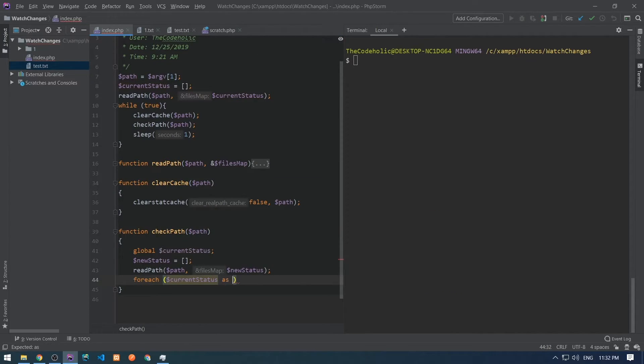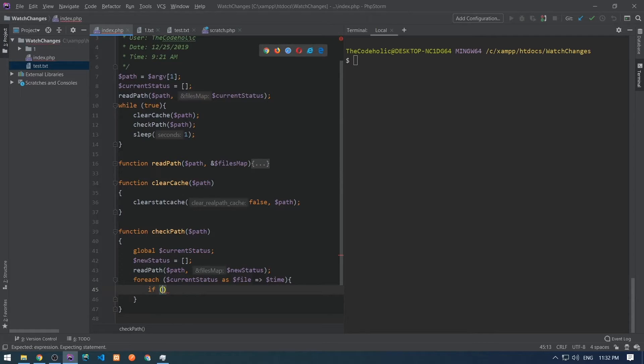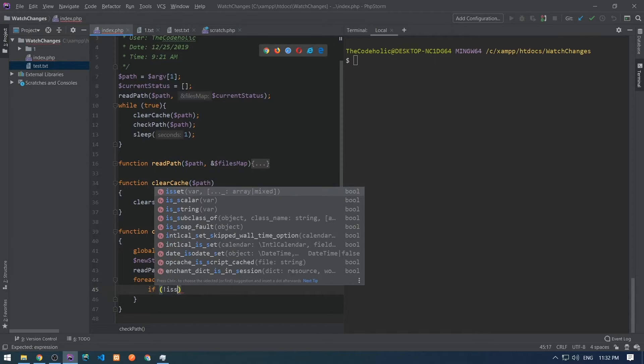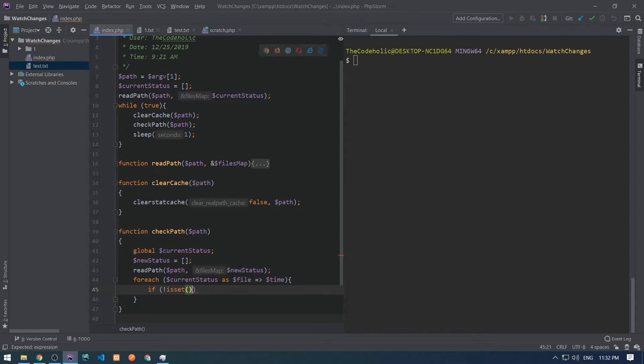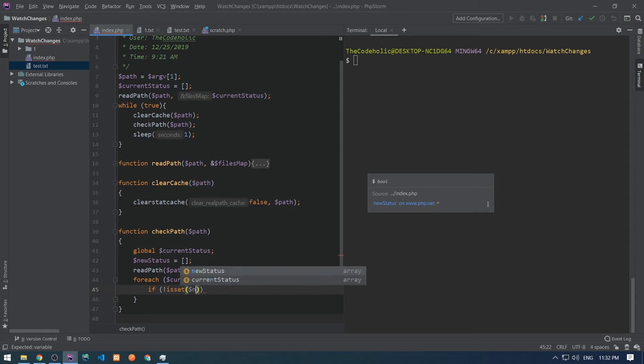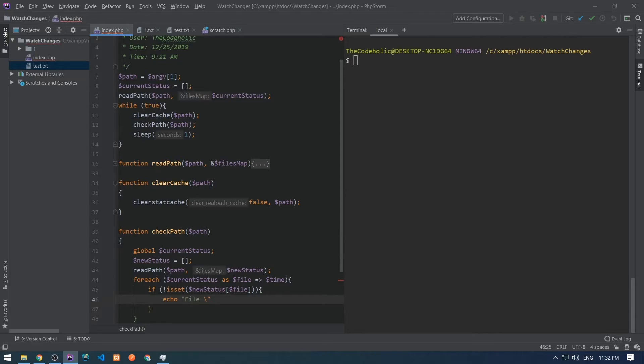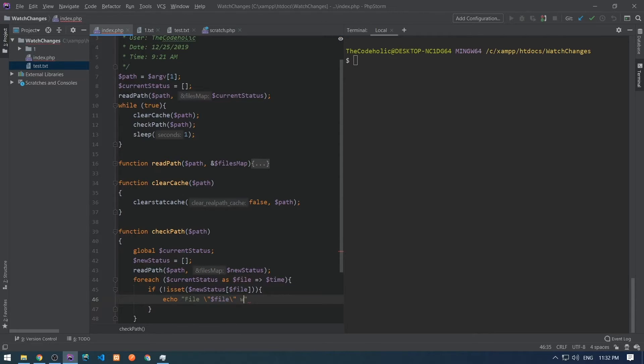After this, I have current status and new status, and I want to compare these two associative arrays. I need to iterate over current status, and I want to check if each file from the current status doesn't exist in the new status, that means that file was deleted.